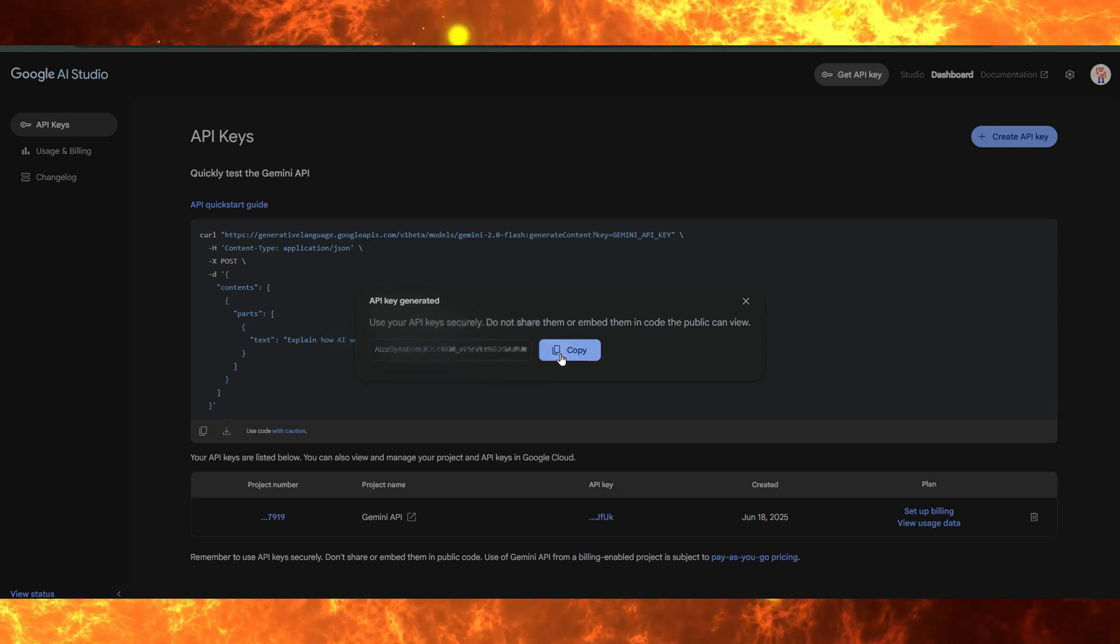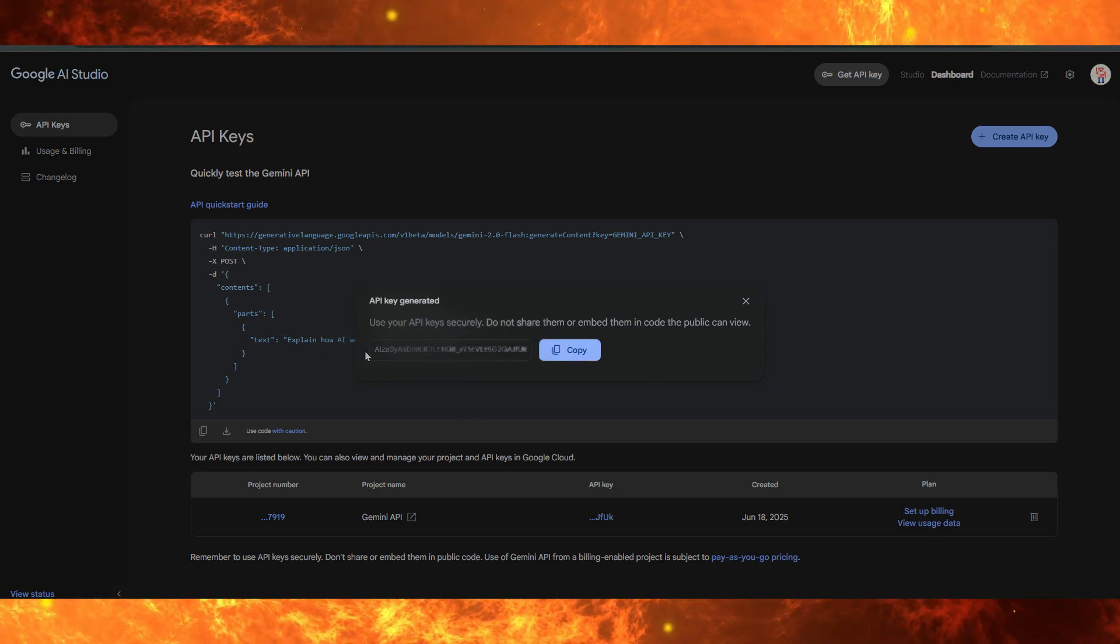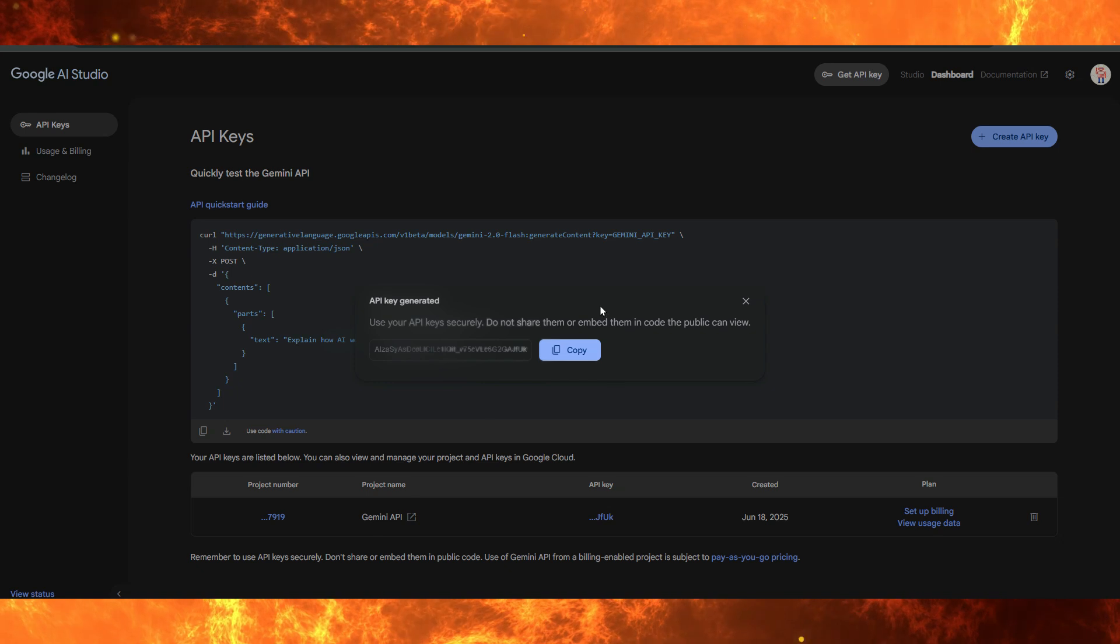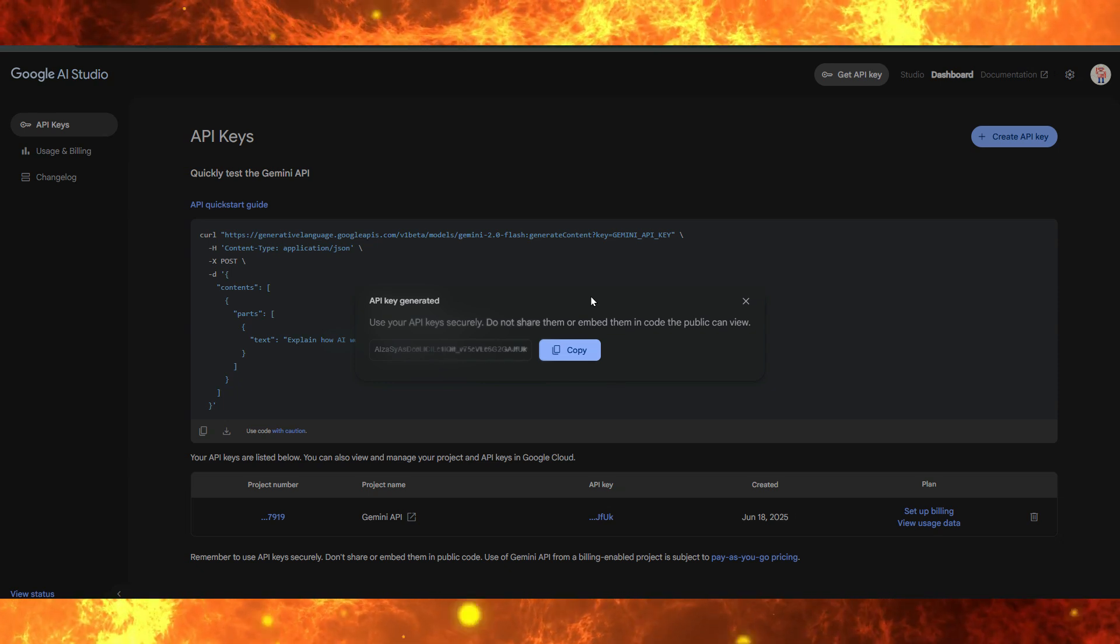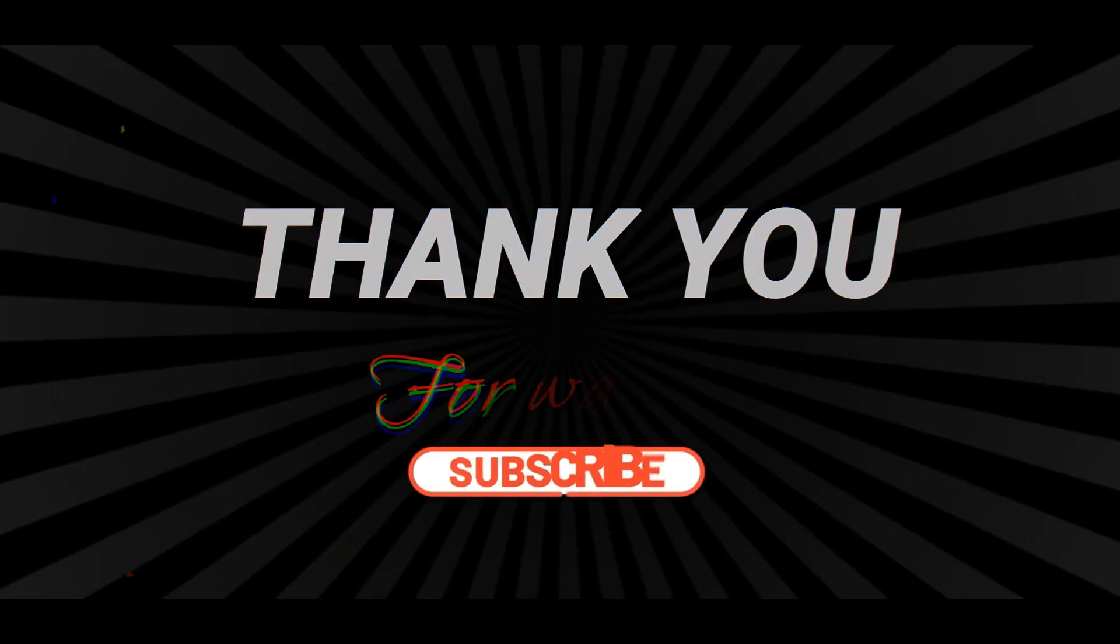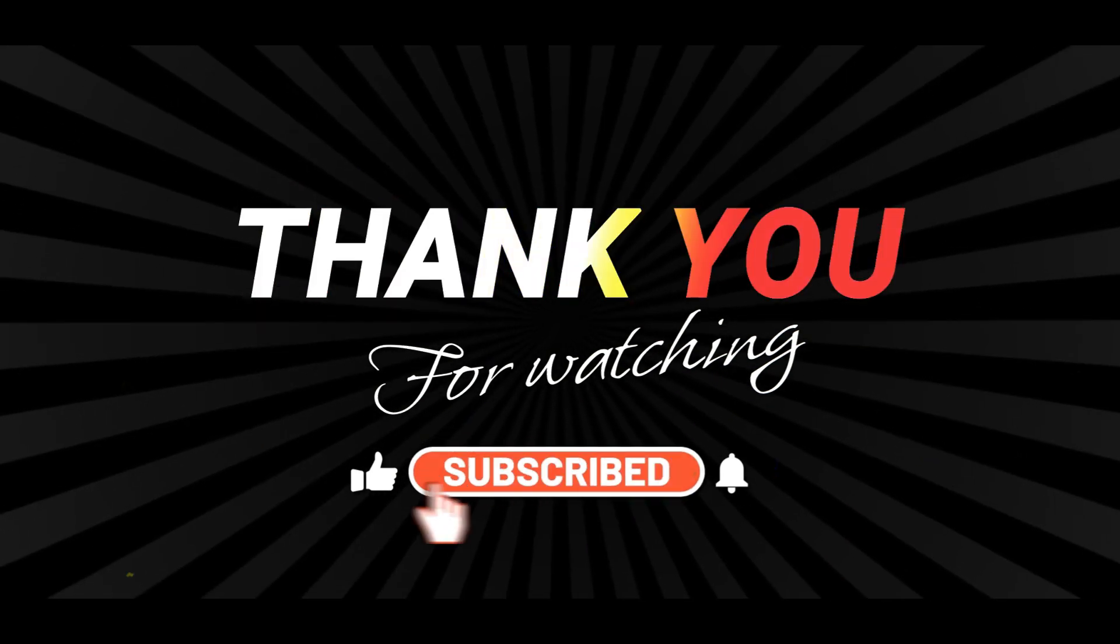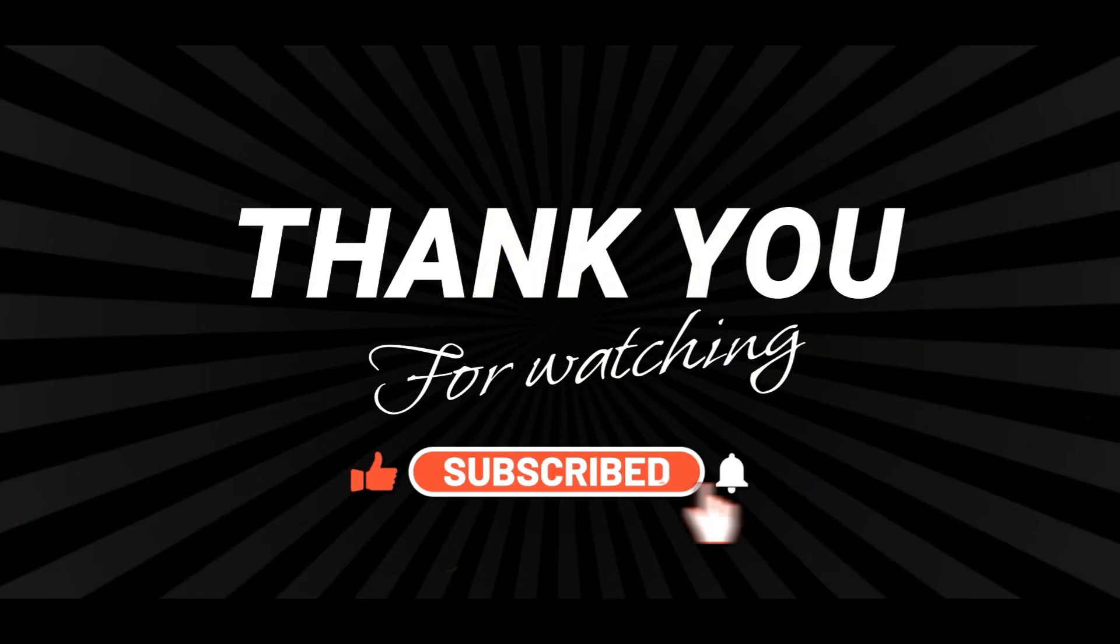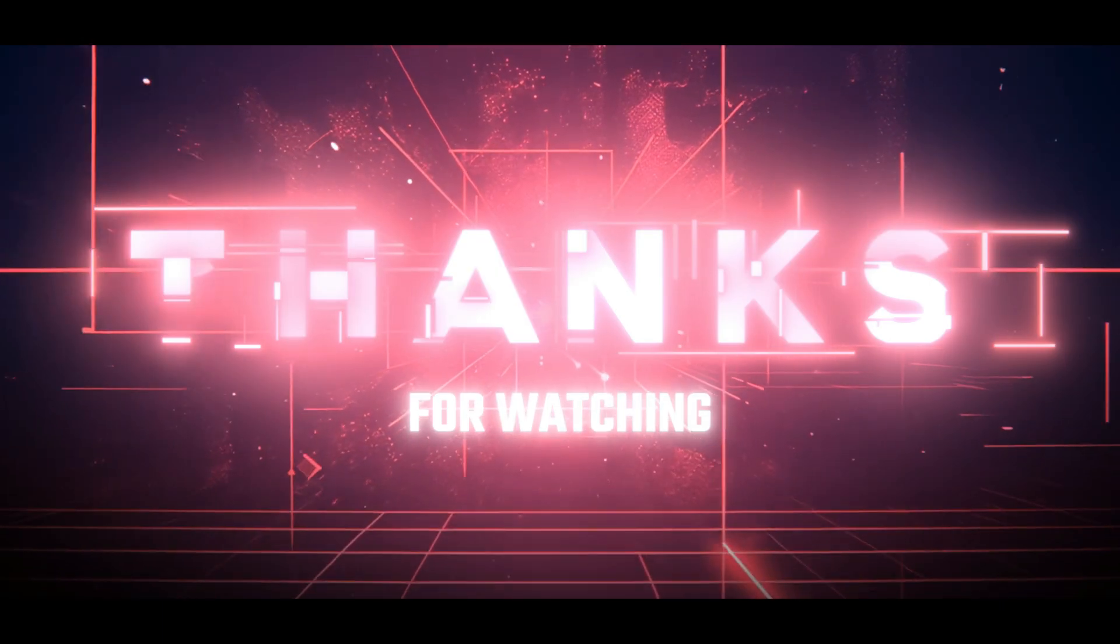And that's it! You've successfully created your free Gemini API key. If this tutorial helped you, give it a thumbs up and subscribe for more easy-to-follow AI tutorials. Thanks for watching!